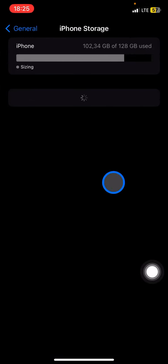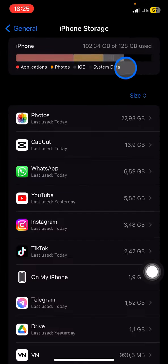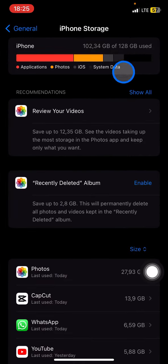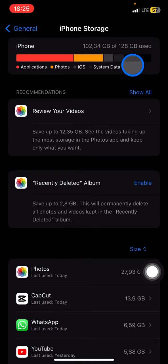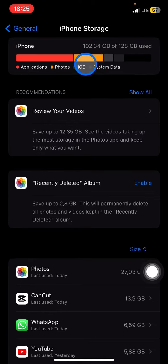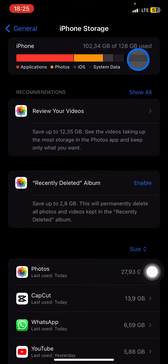You'll see the capacity of your phone. Here I have 128 gigabytes of storage, but I've already used 102 gigabytes of this capacity. It's quite a big size.